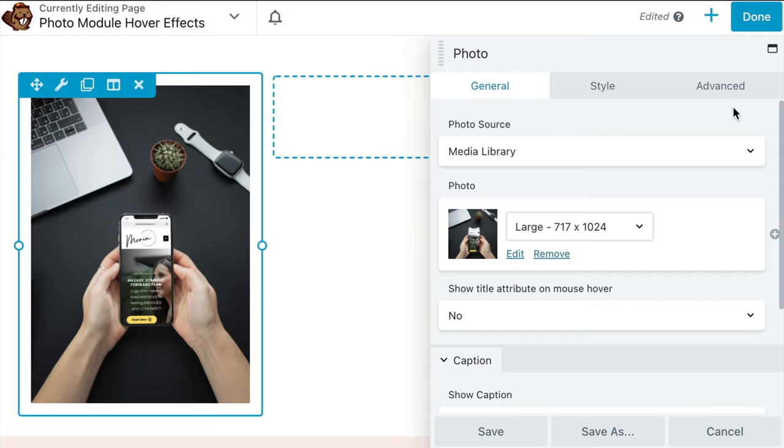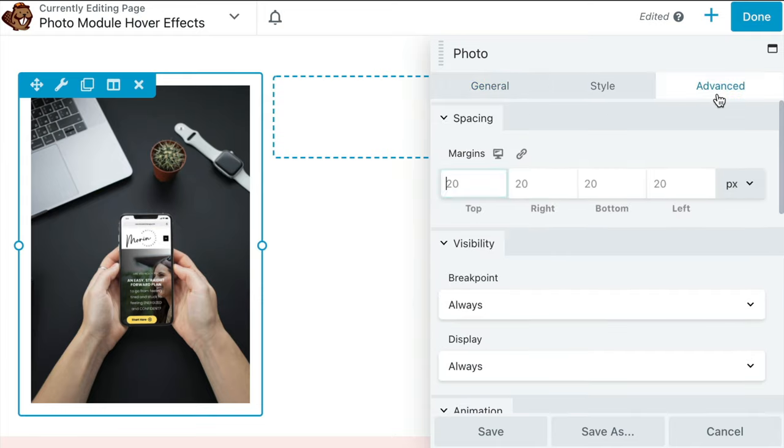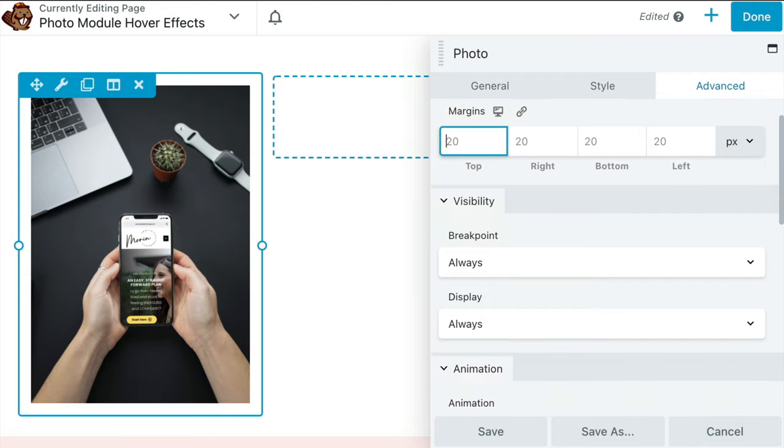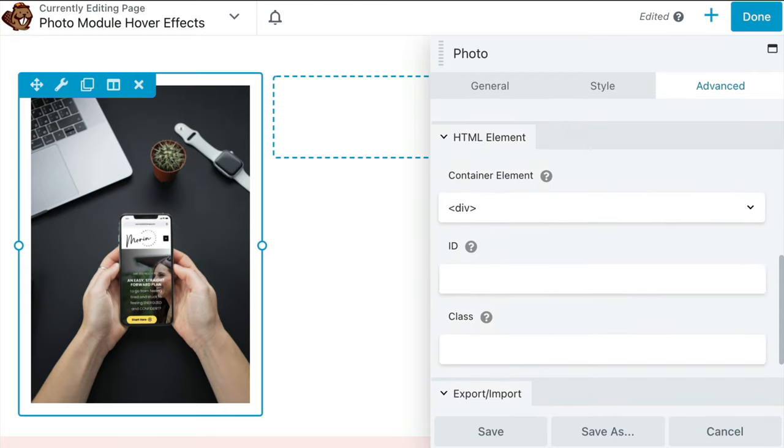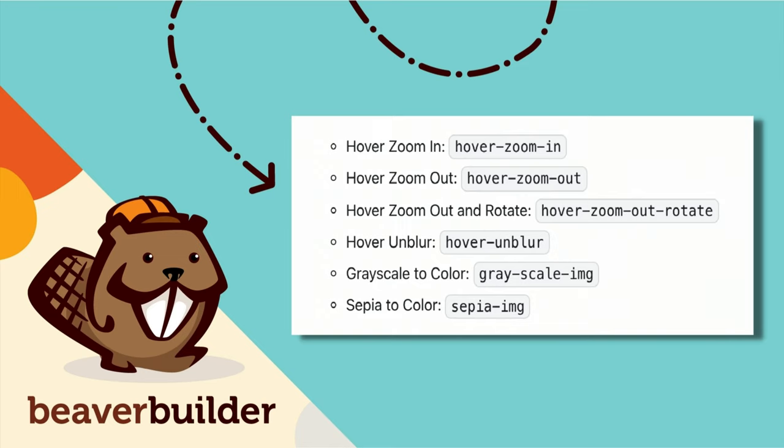Once you've finished up, click the Advanced tab. Scroll down to the HTML element section and in the Class field, you will enter your custom class depending upon which effect you want to achieve.